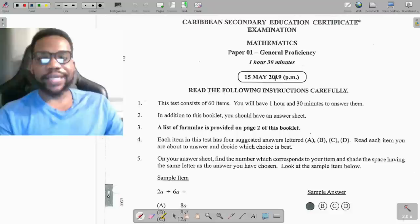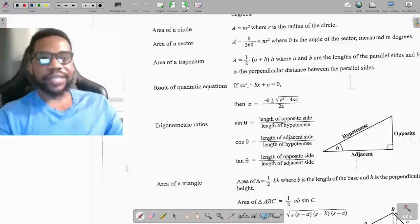Hello guys, welcome back to my channel. Today we're going to be looking at the May 2019 CXC mathematics paper one, or the CXC 2019 multiple choice. Let's get right into it.